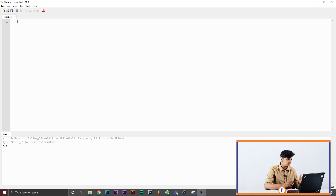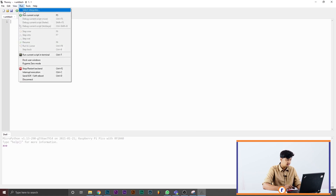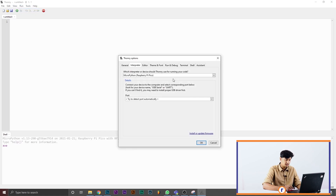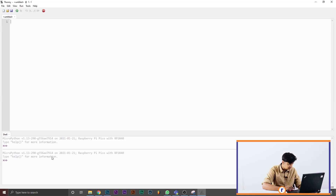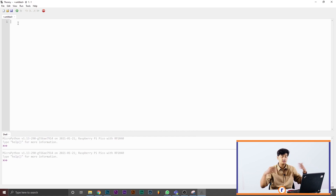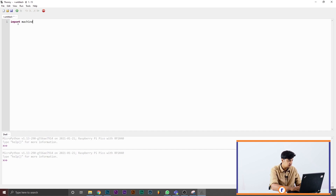The first thing I'm going to show you is how to program the temperature sensor mounted on the Pico, so we can read the temperature in this room. I've started Thonny, and what you have to do is go to Run > Interpreter and select Raspberry Pi Pico as your interpreter, so Thonny will understand we're coding for the Raspberry Pi Pico. Down here you can see Raspberry Pi Pico with RP2040, and we can start coding.